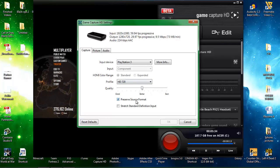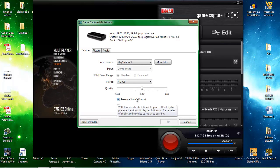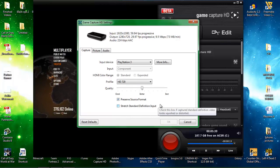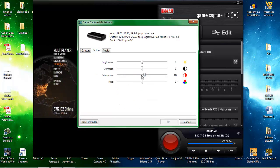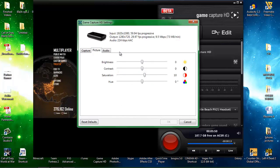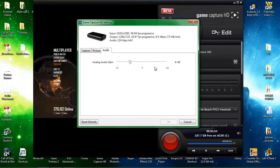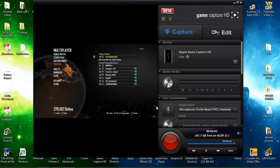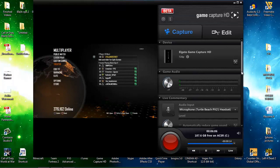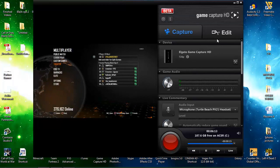And then I check preserve source format so that it always runs at 60 frames per second, and I don't check stretch standard definition input — make sure it's unchecked. Then head over to picture and boost up the saturation to 10 so there's more colour, because everyone likes colour. I leave the audio again at 6 as default for every other capture device and press OK when you're done. Then once you start recording, hit record, record what you need, stop it where you want, and go over to edit.